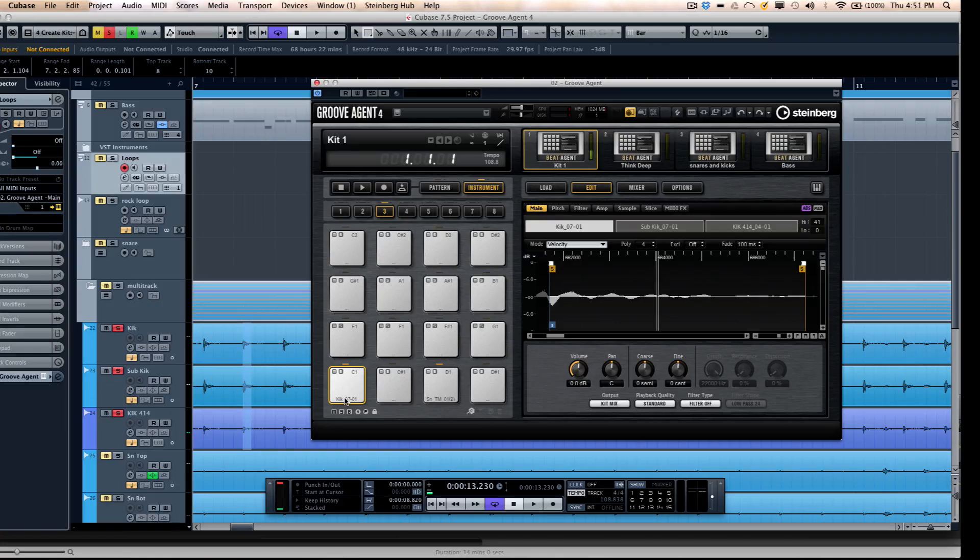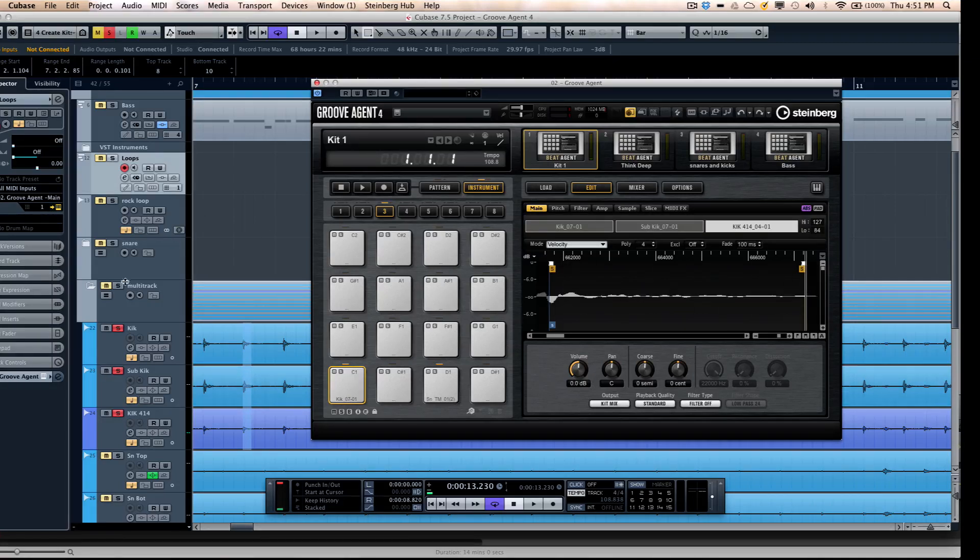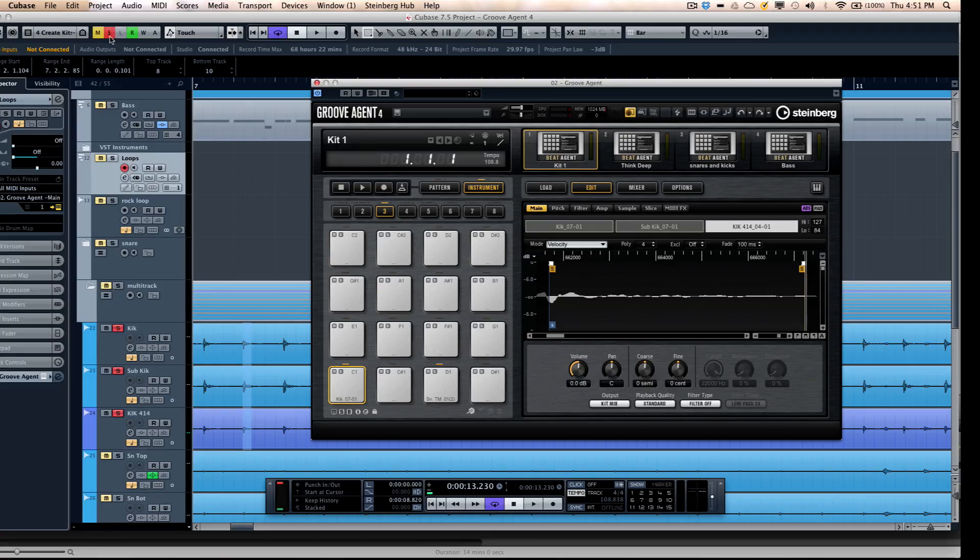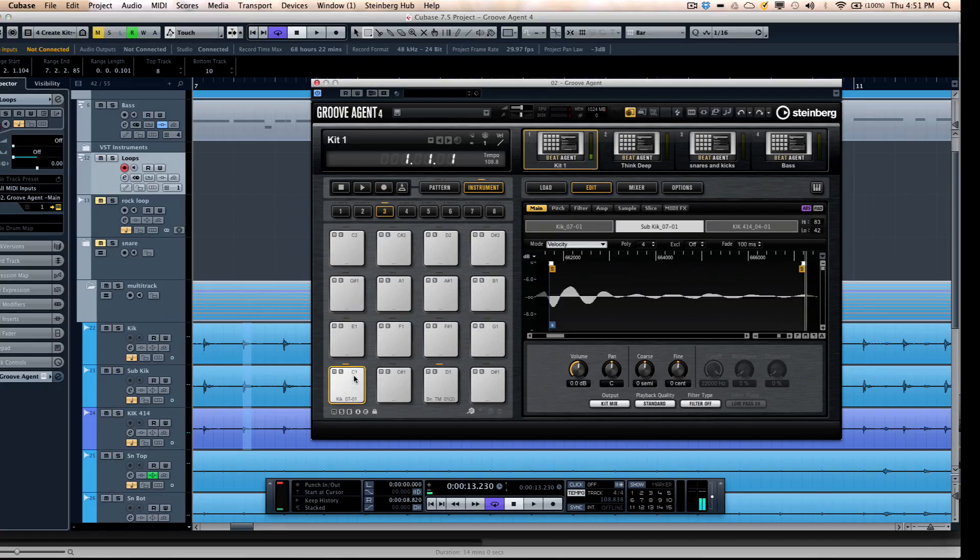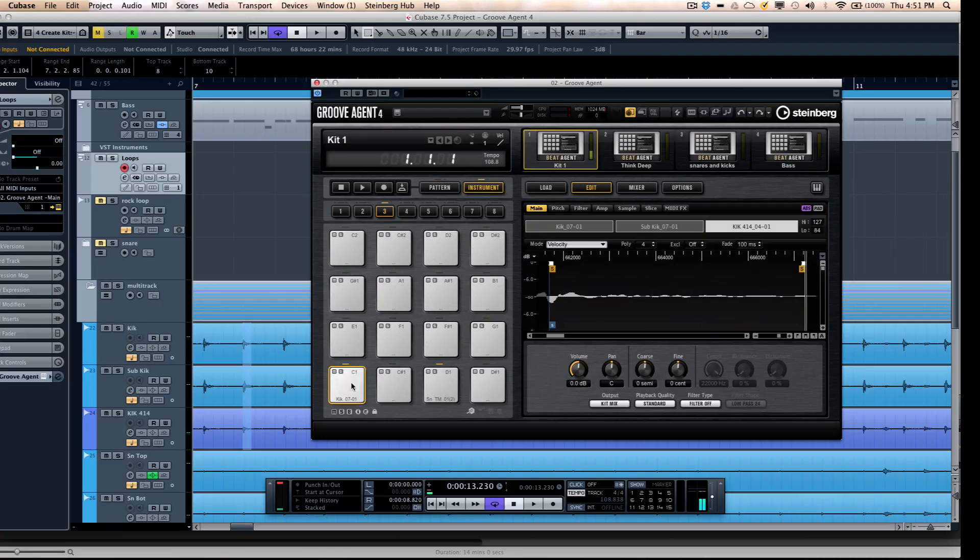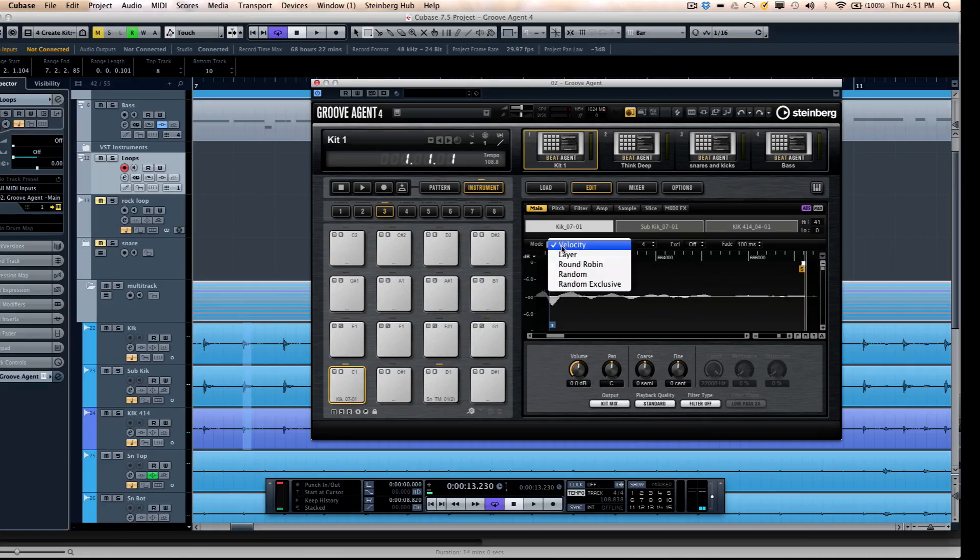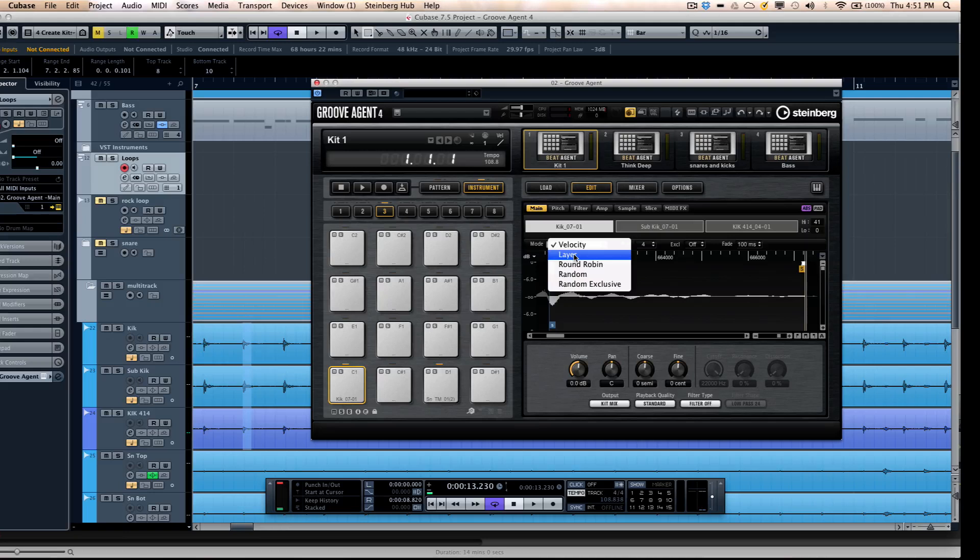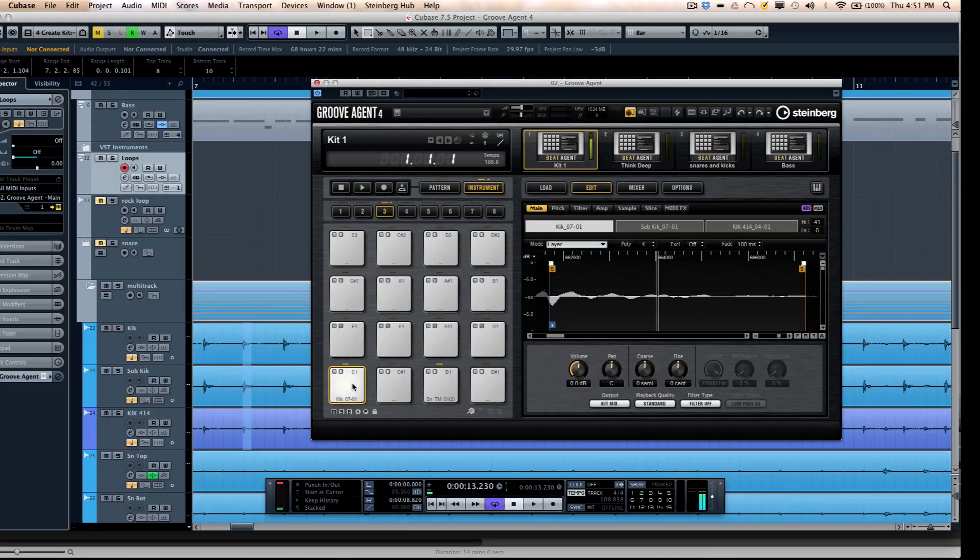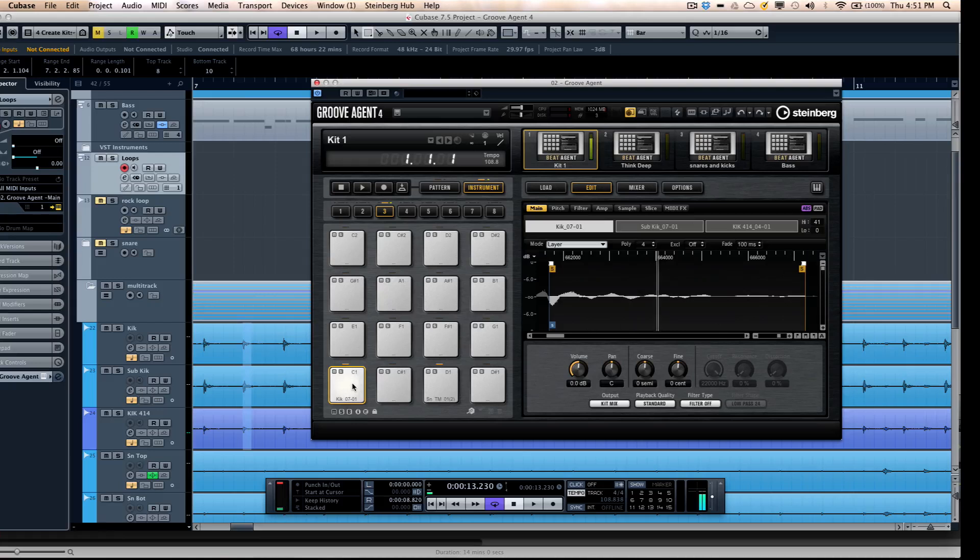And drag all three files directly onto a pad. Now, I may not want these to necessarily respond to different velocity levels. But what I want to do is to have these layered together. So I select layer. And now we could have all three of those kick drums layered just that easily.